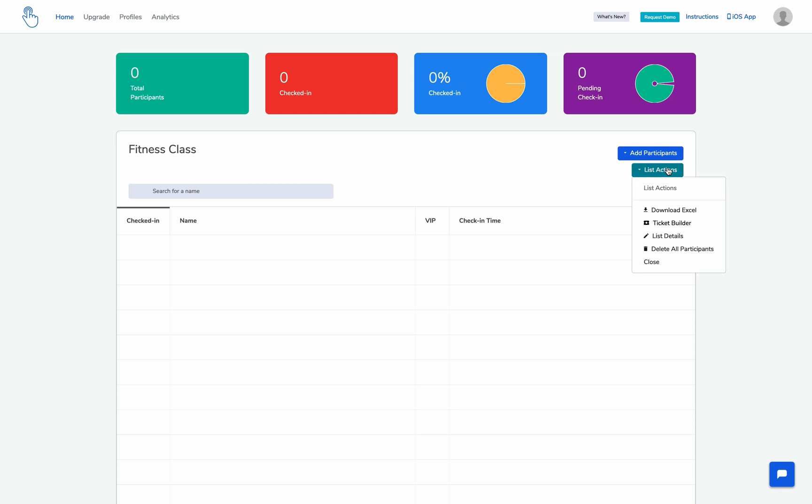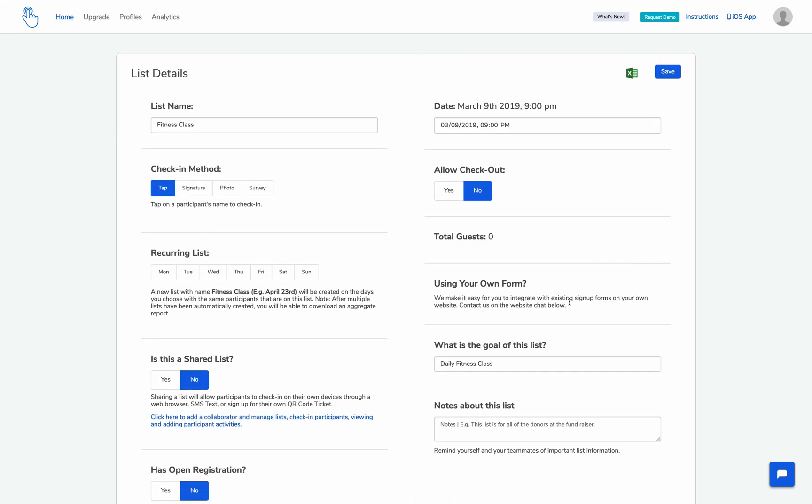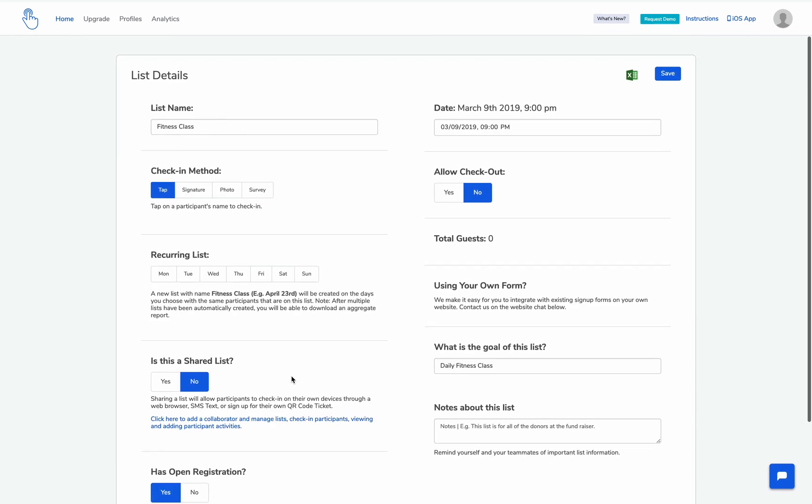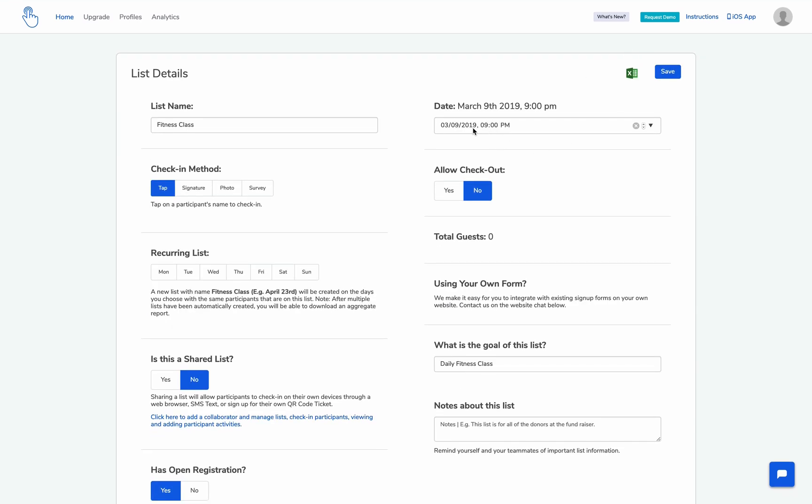All you have to do is just go into list actions, do the list details, and mark this list as open registration. And also make sure the list is upcoming, which means anything that is either today, when the check-in is about to happen, or in the future. I'm going to hit save here.